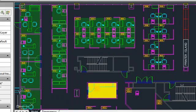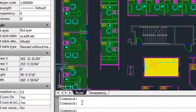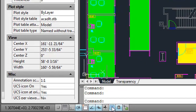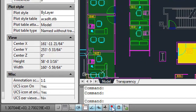A button on the status bar enables you to temporarily turn off transparency display, similar to the behavior of the line weight display button.